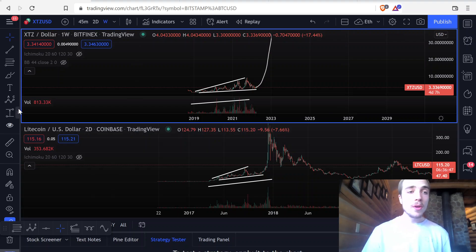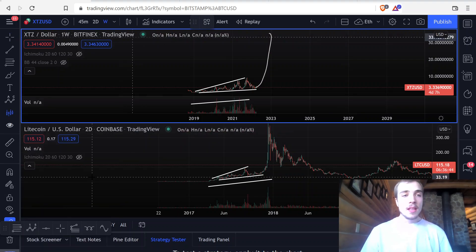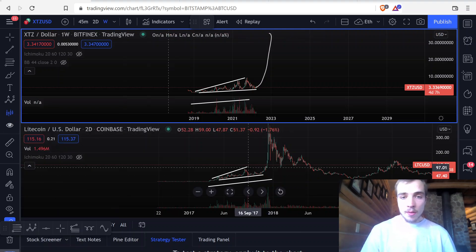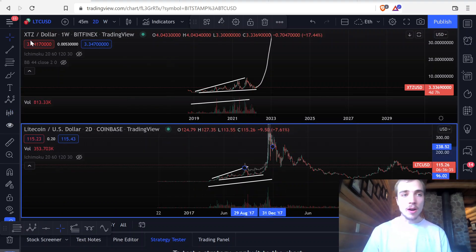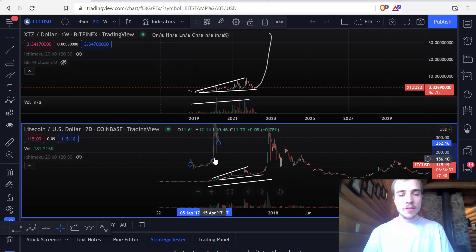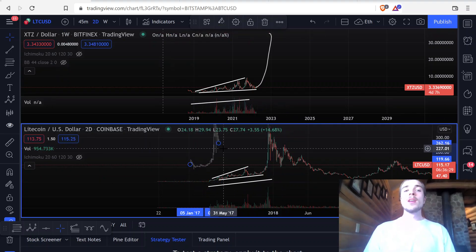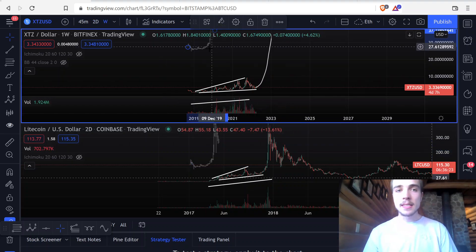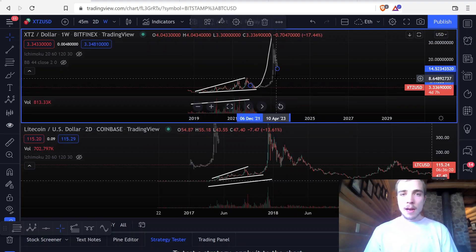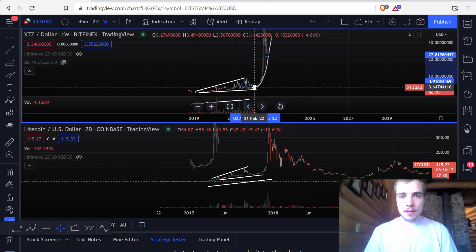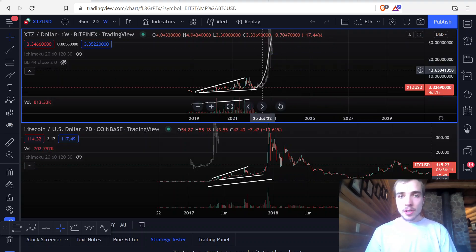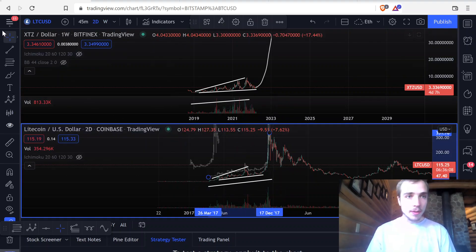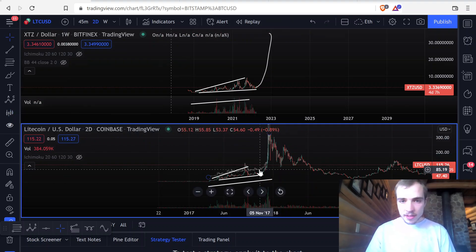If you don't have TradingView Pro, you can isolate just the Litecoin chart and pull up the bars pattern tool. What you do is measure a section of the chart that you want to copy. On TradingView free, you're only going to be able to use one chart at a time, so you'd have to go over to Litecoin, copy the section, come back over to Tezos, and then paste it. You can still measure fractals this way — I'm going to measure the whole thing, even though they're not perfectly identical, because I think it'll be more useful to measure the entirety of the fractal.